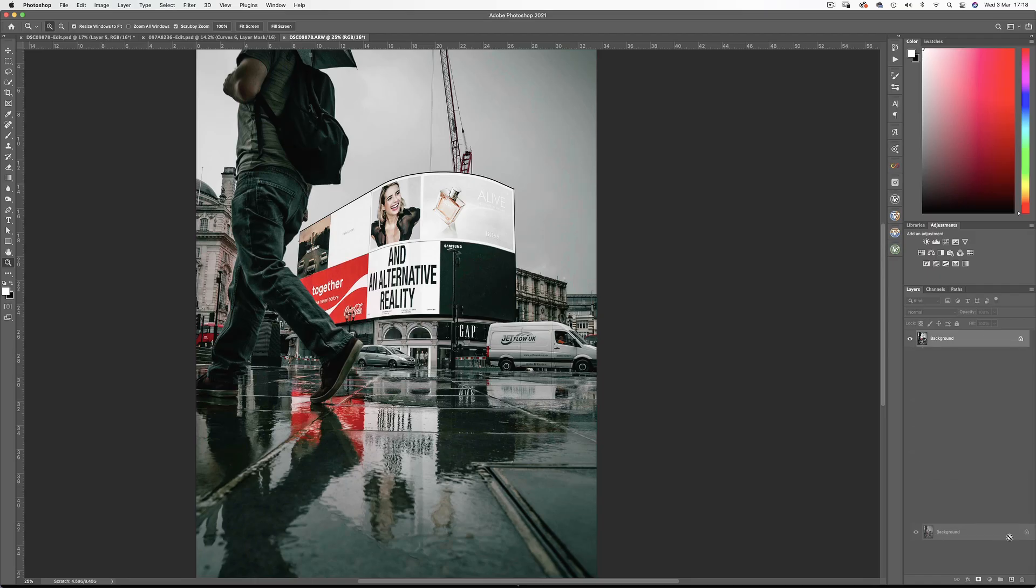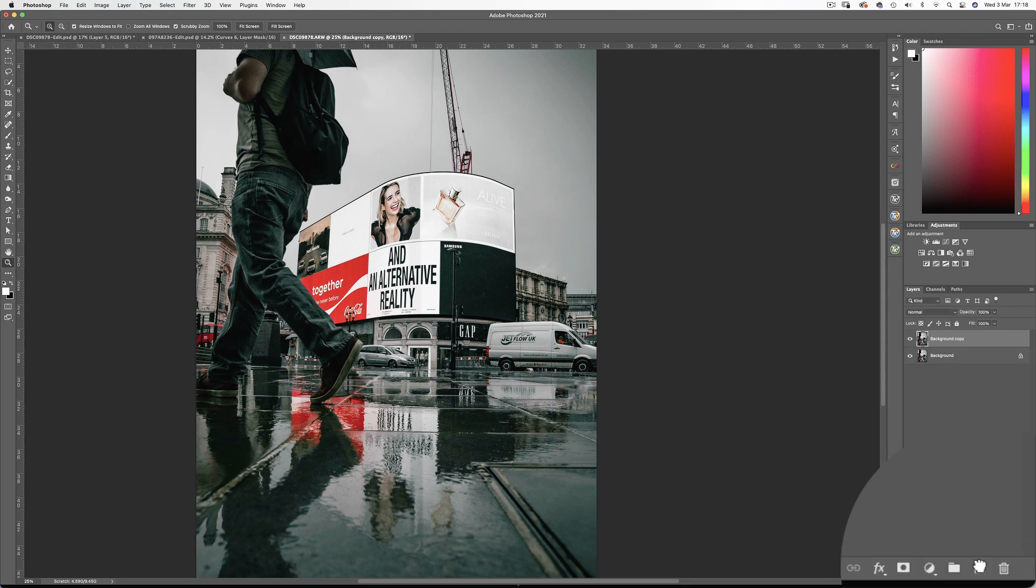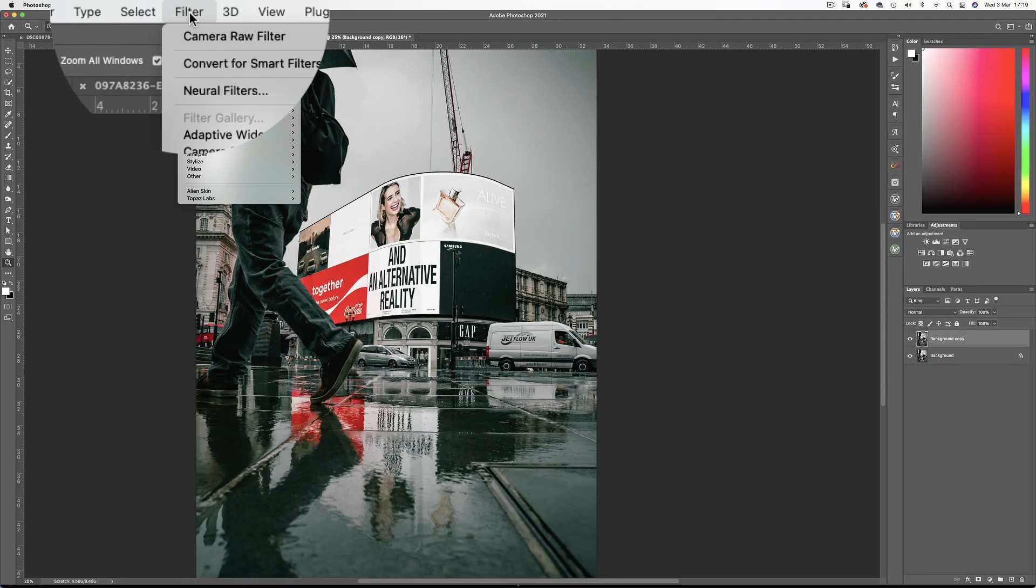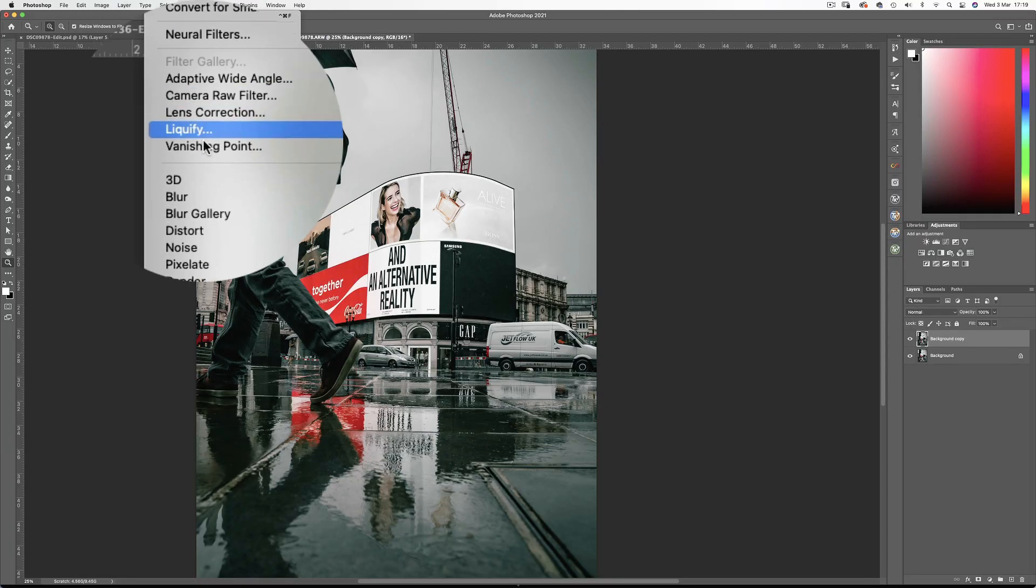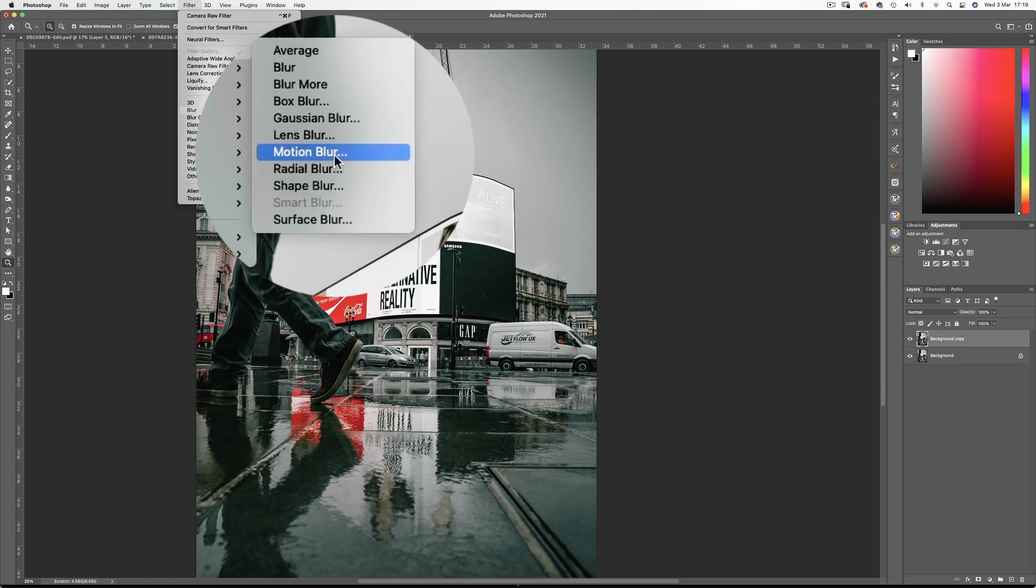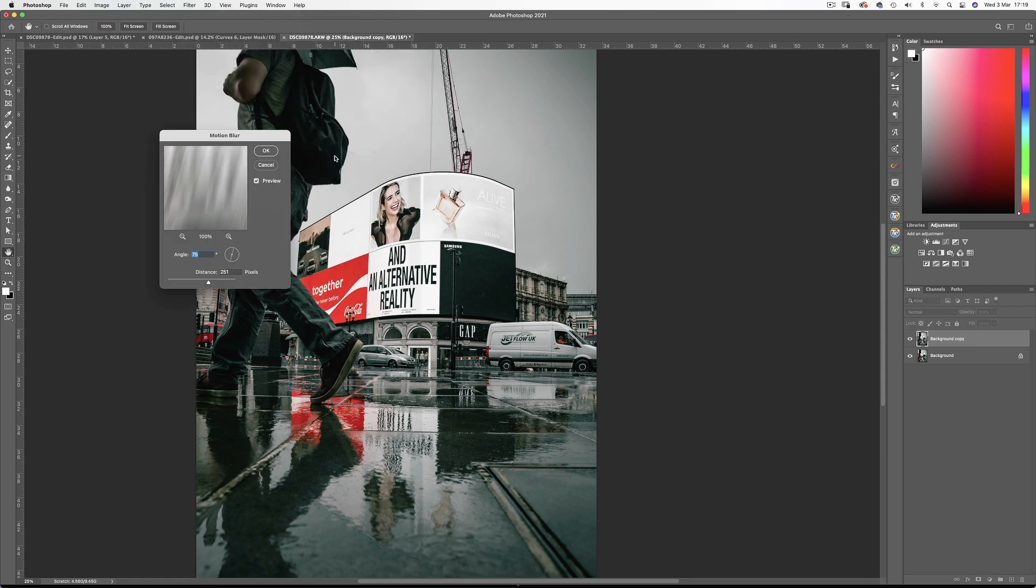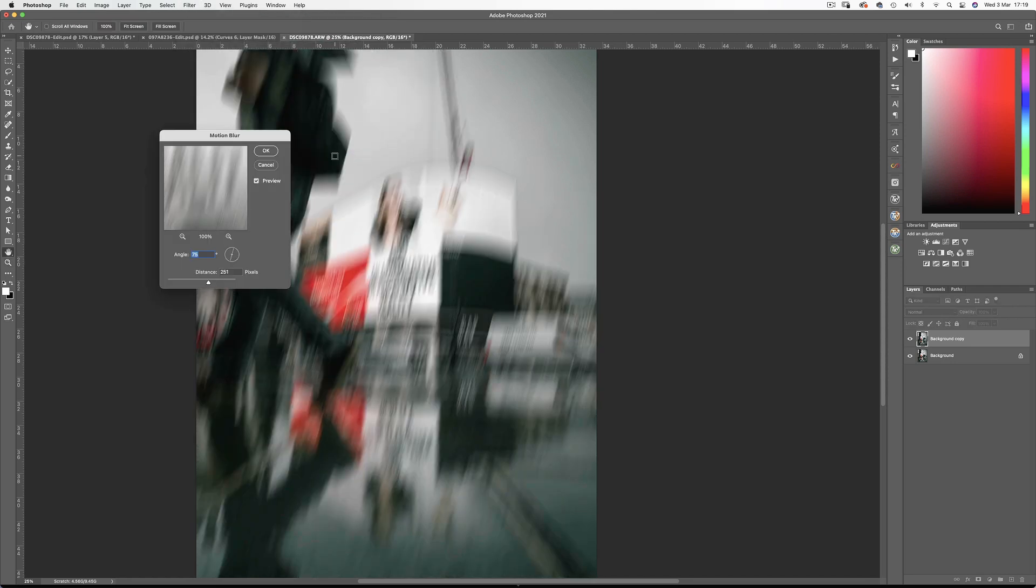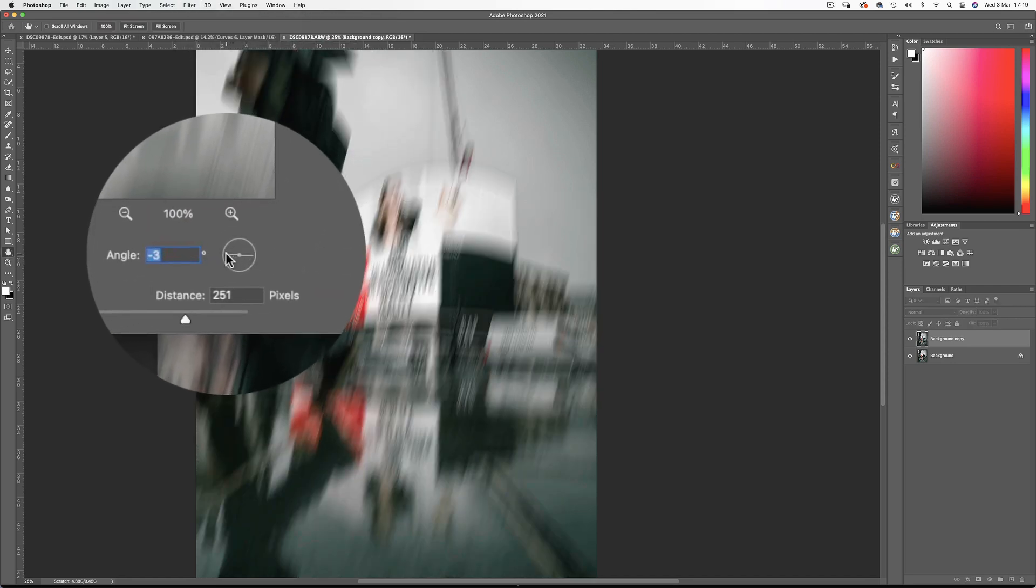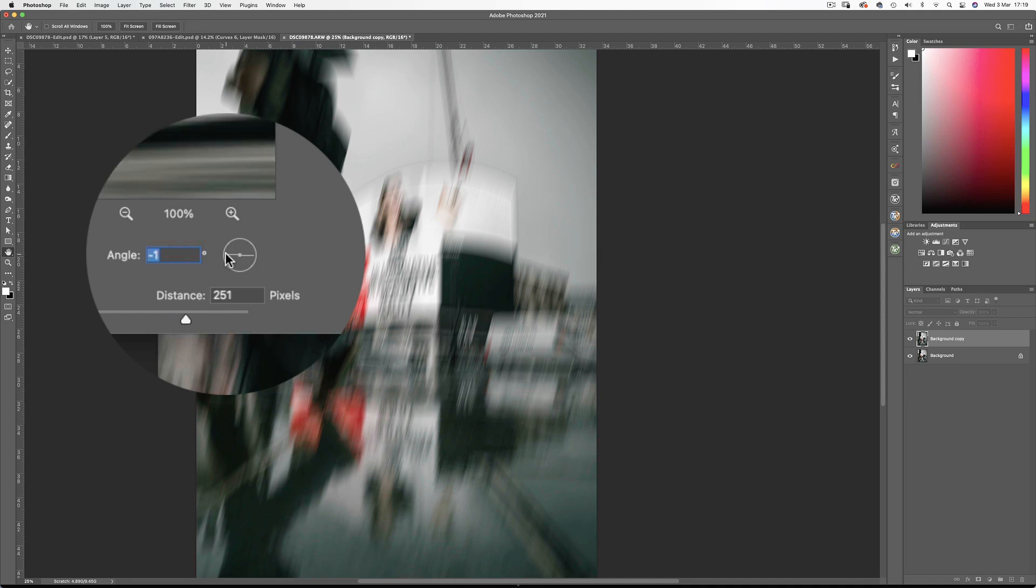I'll make a copy of the background layer and I want to address the vehicles in the image. Now looking at Alex's Instagram feed he is partial to some photoshopping techniques himself so I don't think he'll mind me experimenting just a bit. I'm going to blur the copied background layer using motion blur. Set the distance to about 250 and the angle the way the traffic is moving.